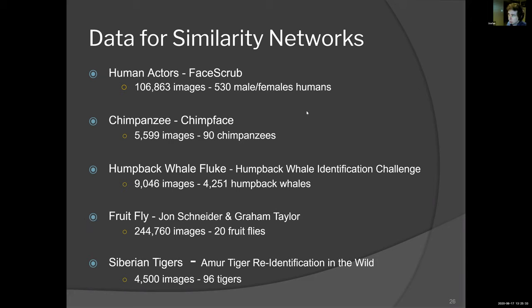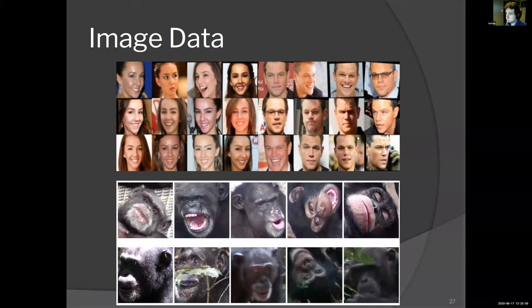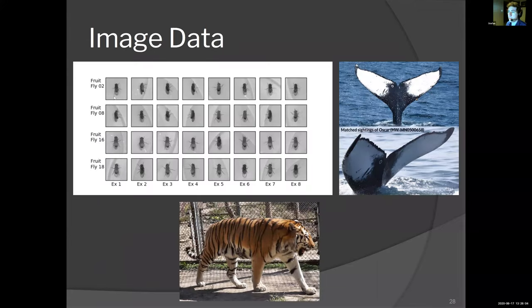Not all datasets are created equal. For example, for humpback whales we have 9,000 images of 4,200 humpback whales — that's an average of 2.1 images per whale — versus the fruit fly dataset, which has 240,000 images of 20 fruit flies. So when looking at these accuracies, it's really important to realize the data that generated the results. The data includes a human actors dataset, a chimpanzee dataset, a fruit fly dataset, a humpback whale fluke dataset, and a Siberian tiger dataset.